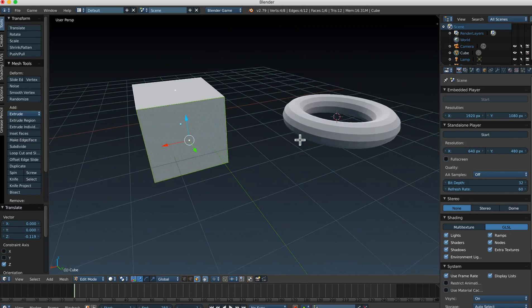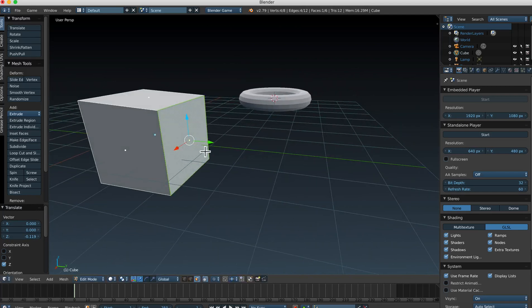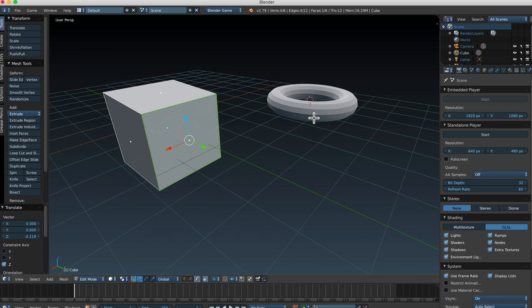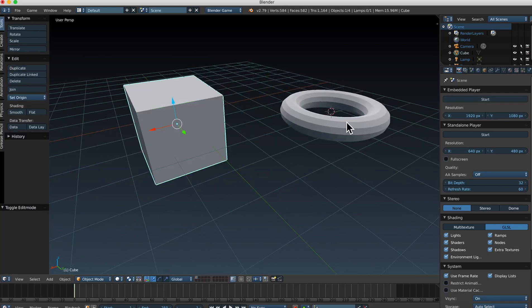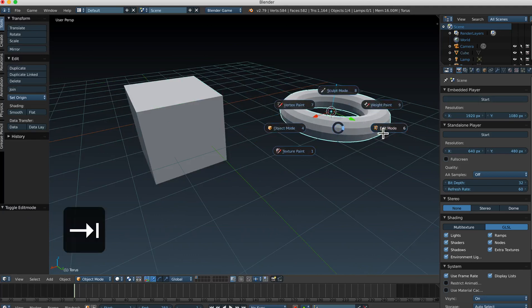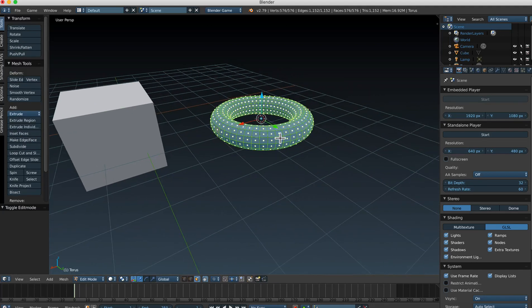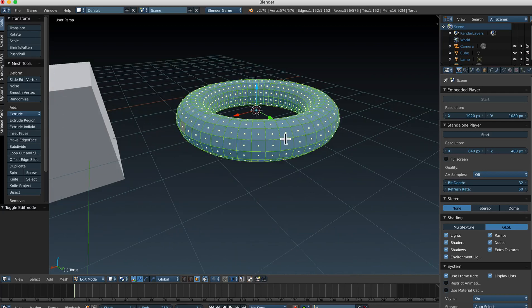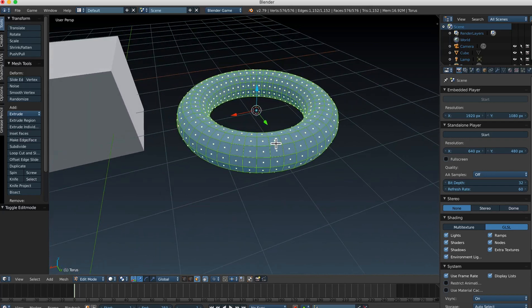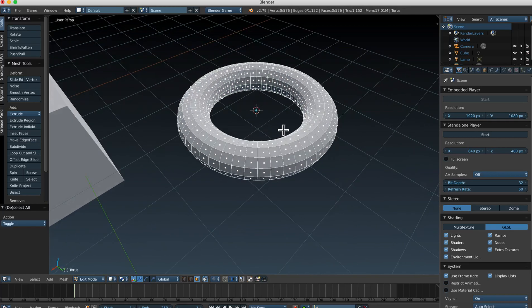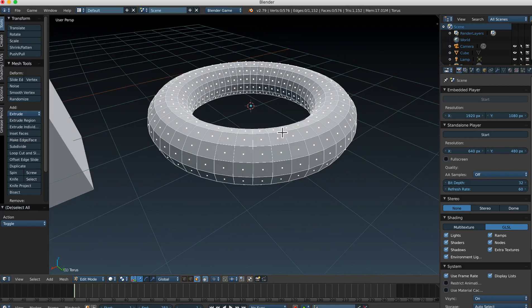You can't work on another object while you're in edit mode on one object. I'm in edit mode on the cube, so I can't work on the torus. I have to tab back into object mode, select the torus, and then tab into edit mode on the torus. You can only work on one object at a time in edit mode.